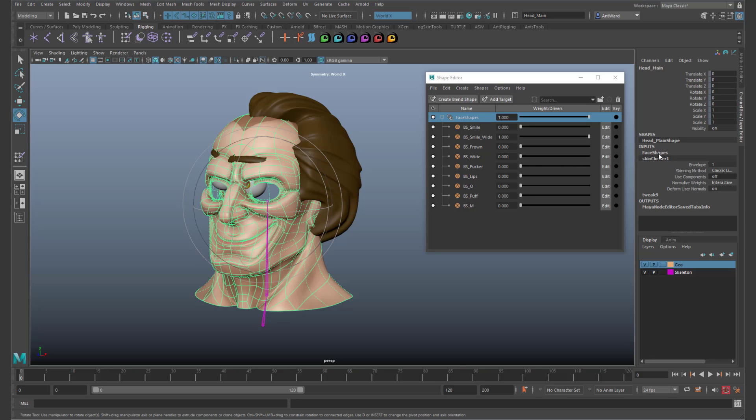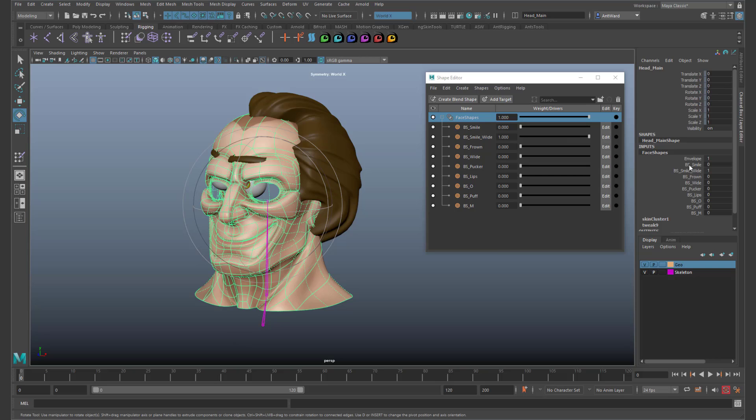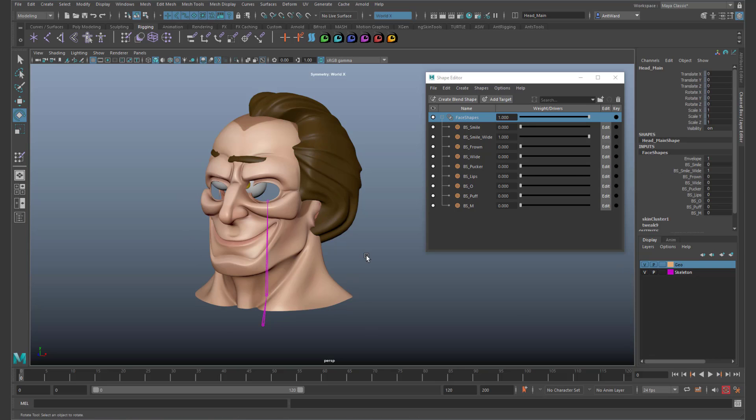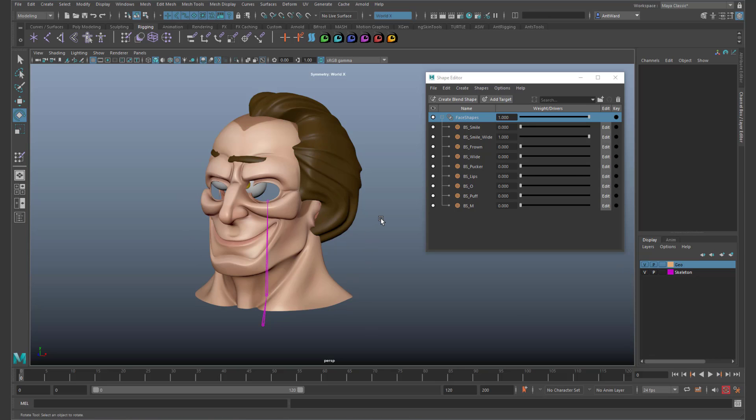Because the blend shape node is on top, that has priority. So when activated it's overwriting everything that's happened before it. So it's ignoring the skin cluster.